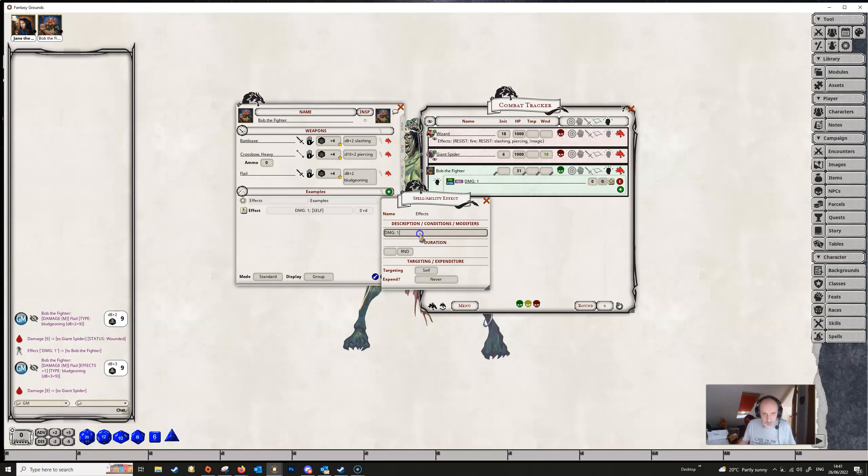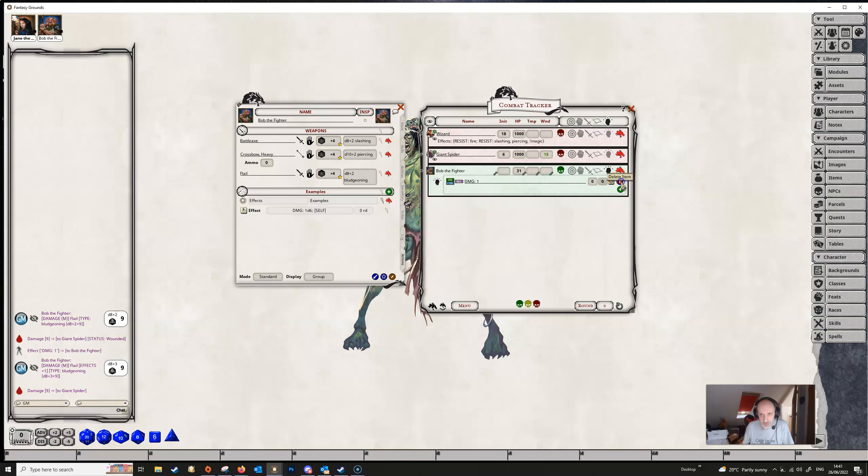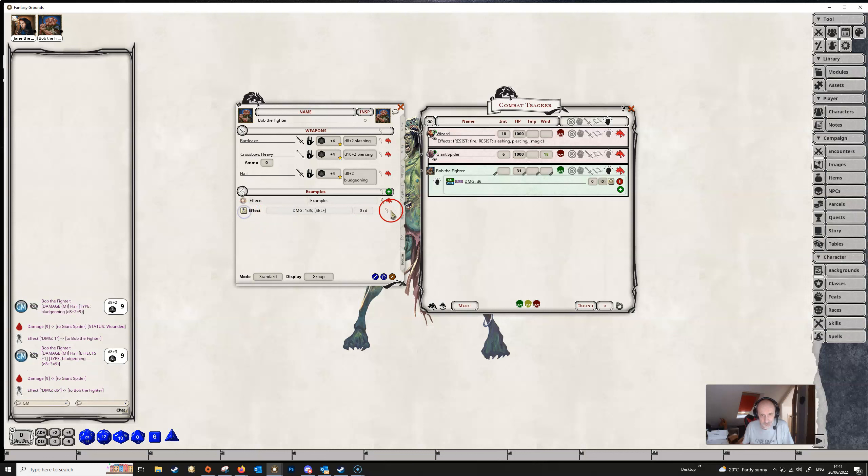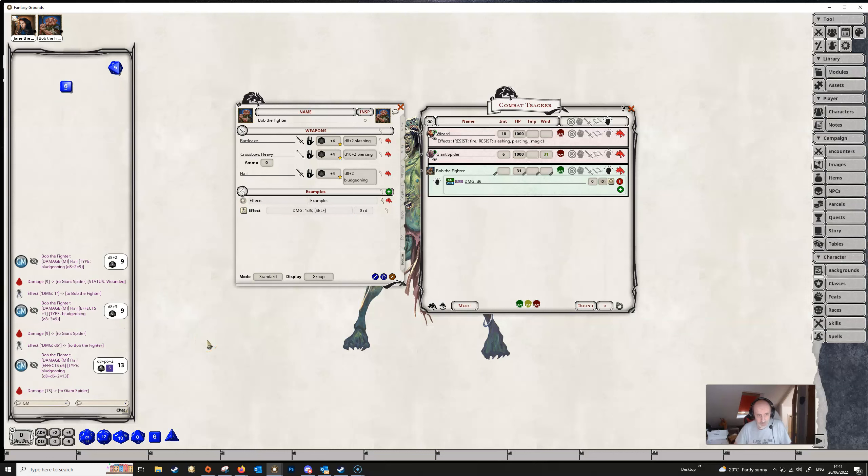We saw from the wiki that we can have a dice string here. So if we change the one to a d6 and swap out our effects. Now when we make a flail attack, we're rolling a d8 and a d6 for the damage.